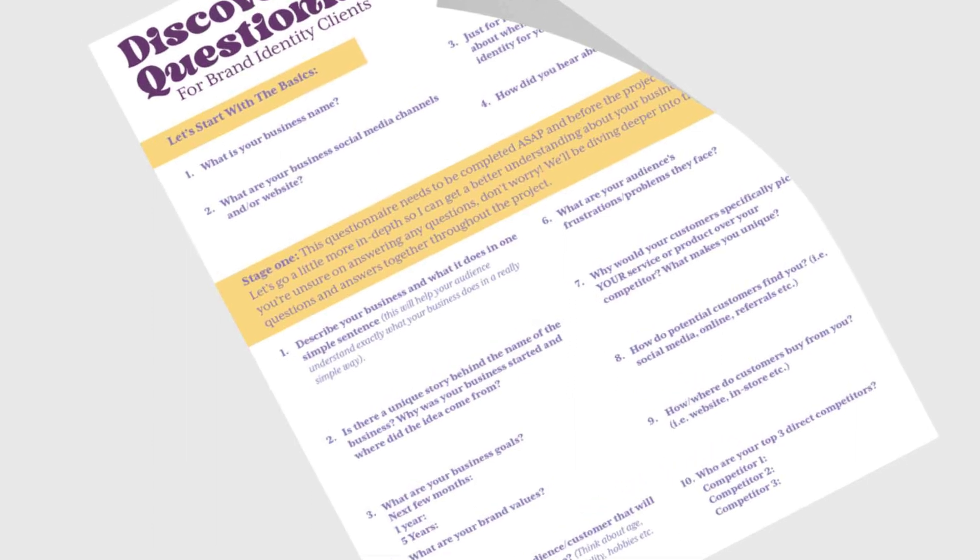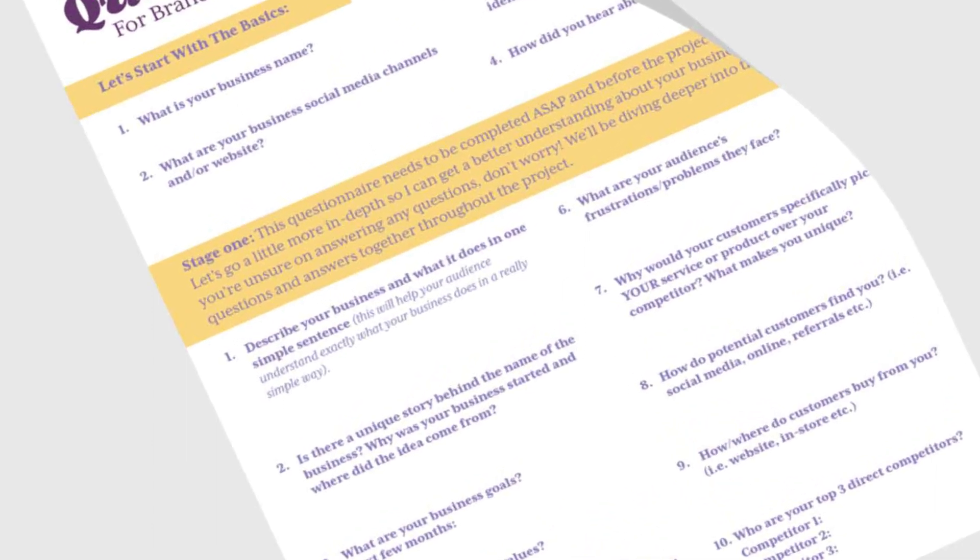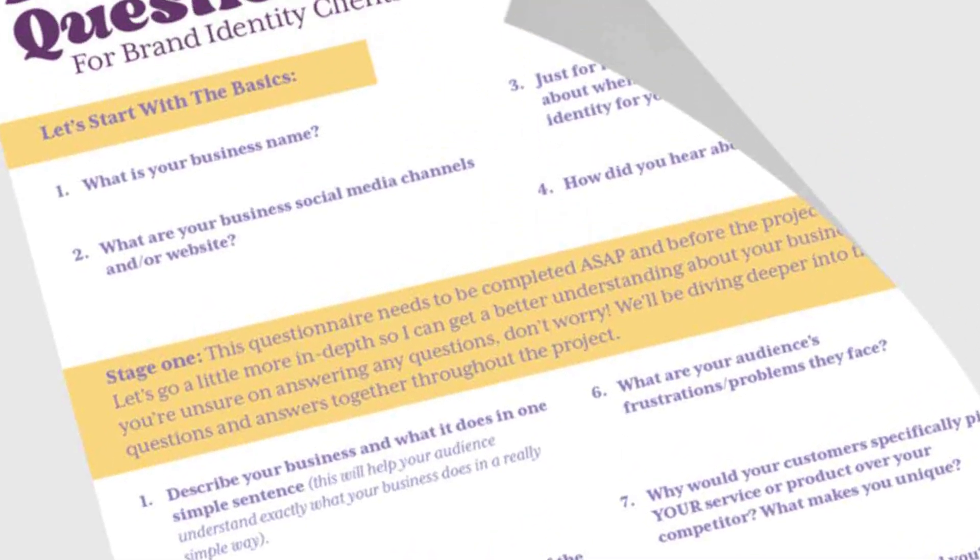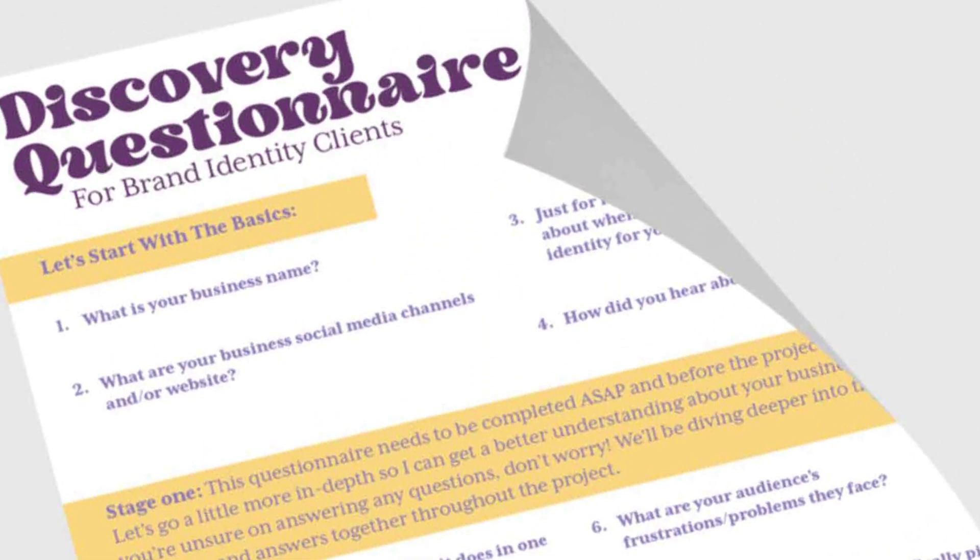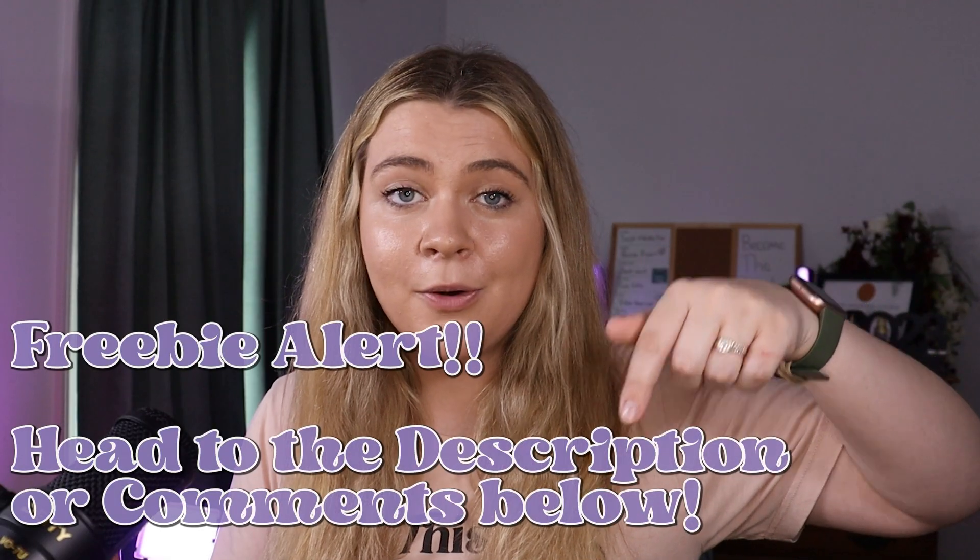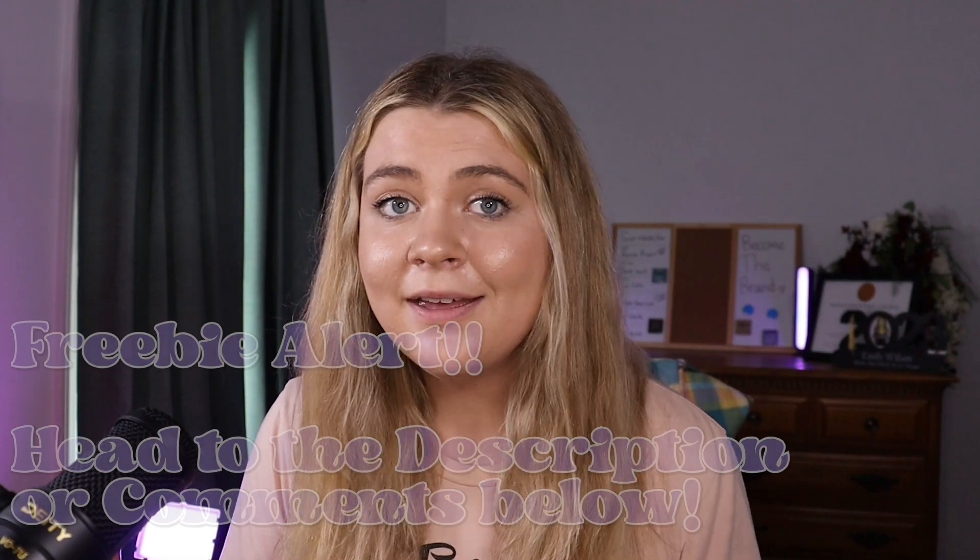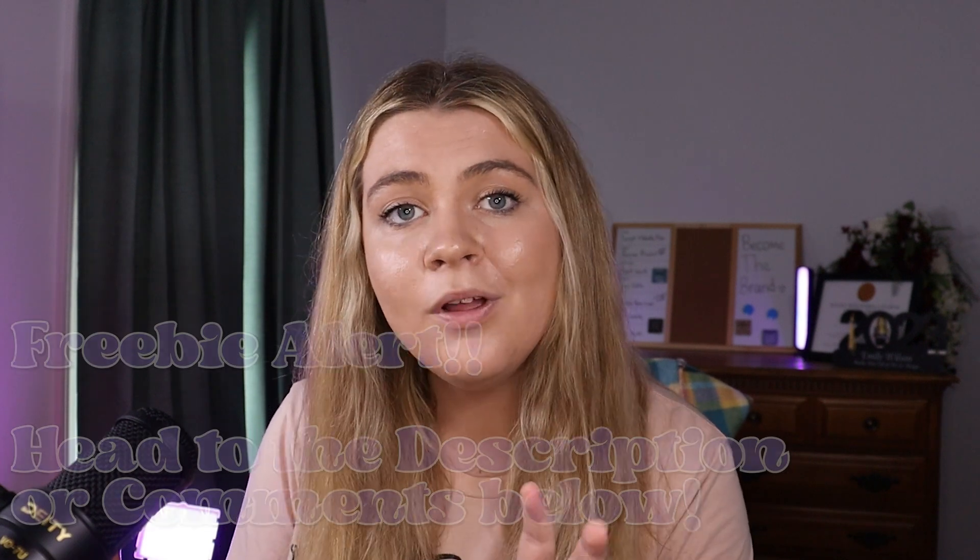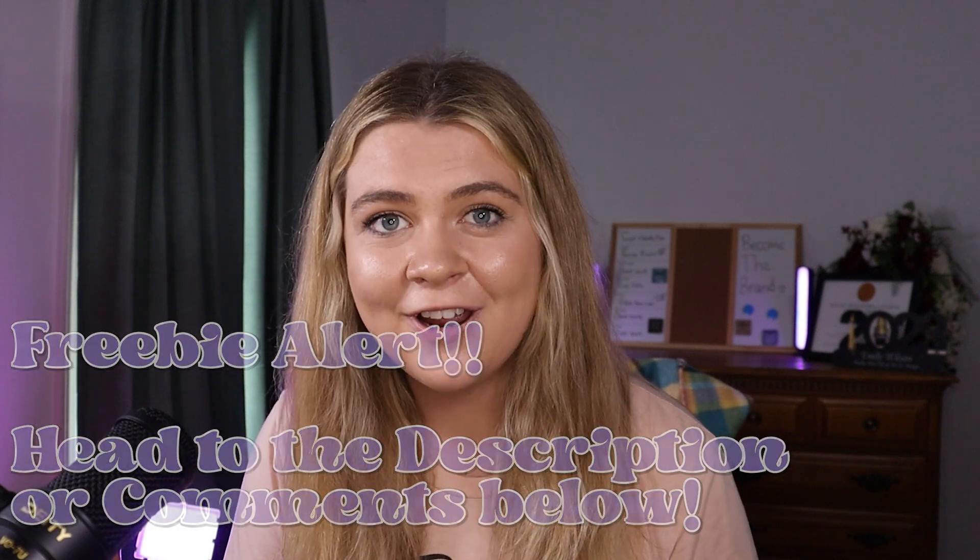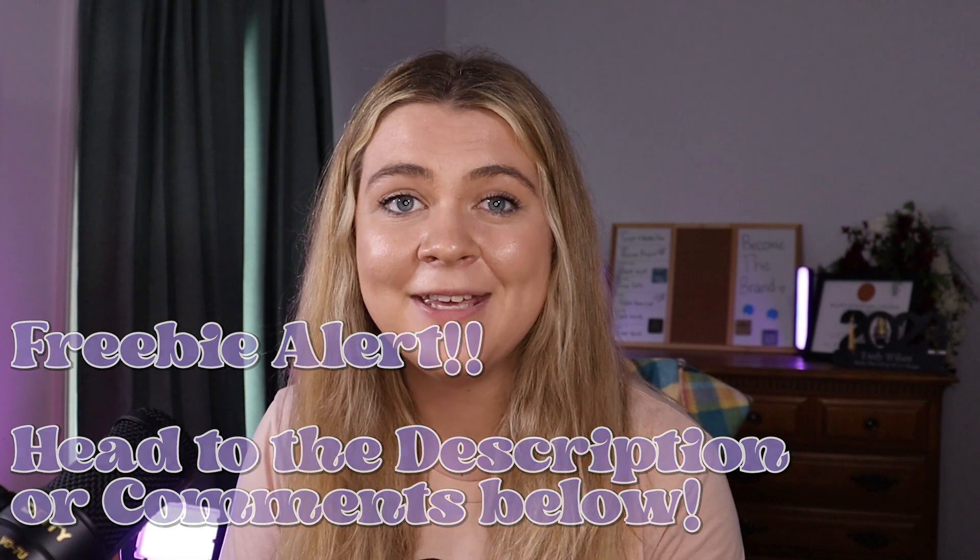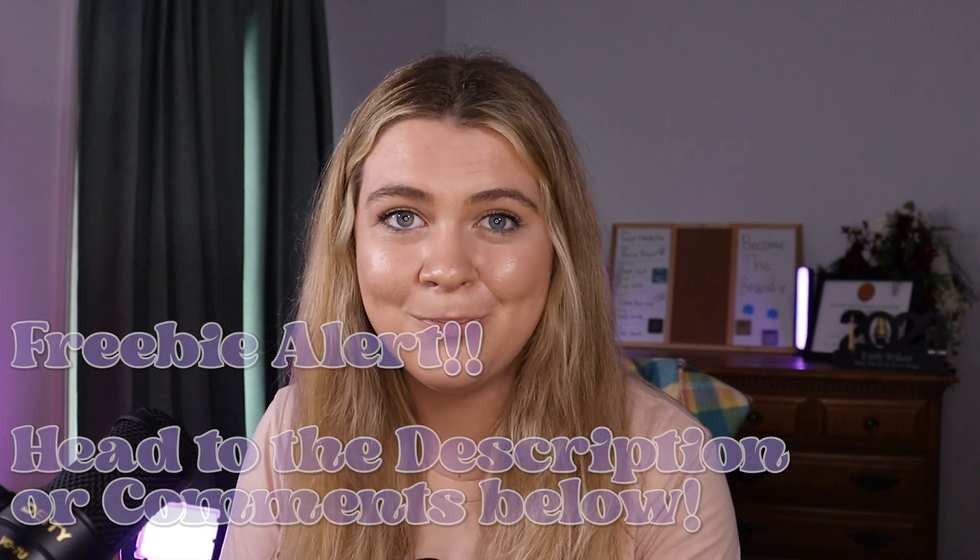First up is the research phase. This step includes having your client answer a series of questions helping you to better understand them and their business. Some of these questions include what are your business's goals? Who are your competitors? What do you not want included in your branding? And several more. Check out the description down below or the link in the pinned comment for access to my full discovery questionnaire that I send to my clients at the beginning of every project.